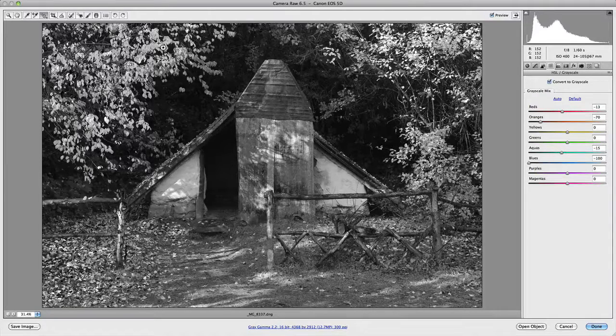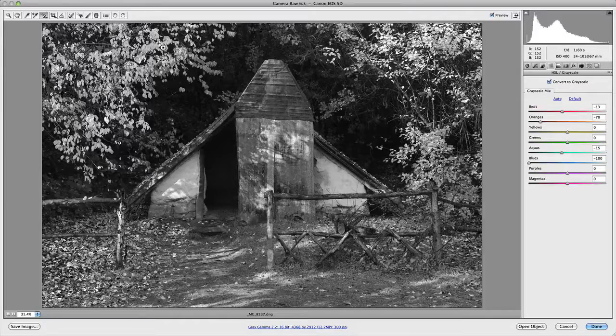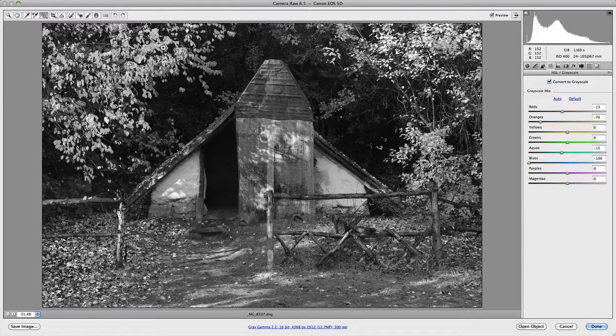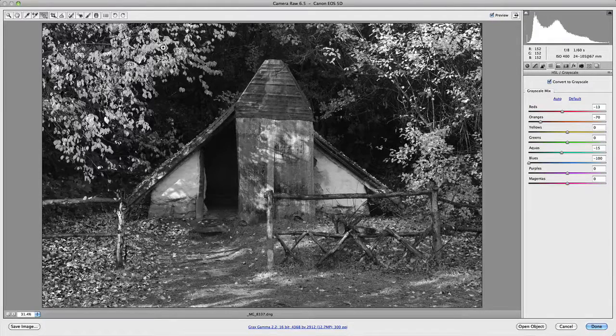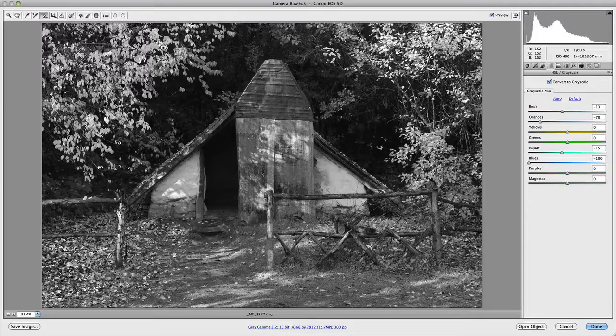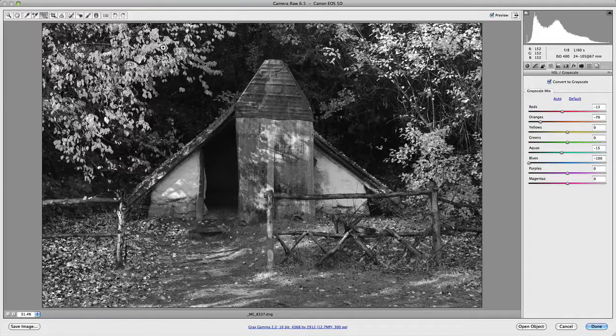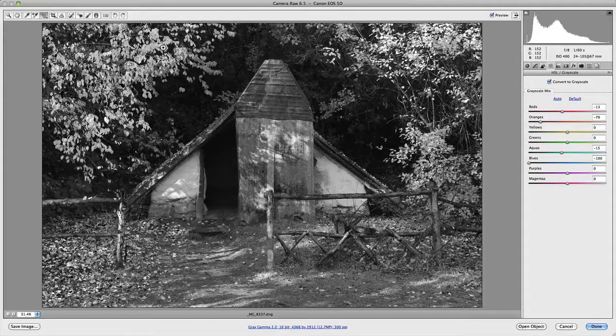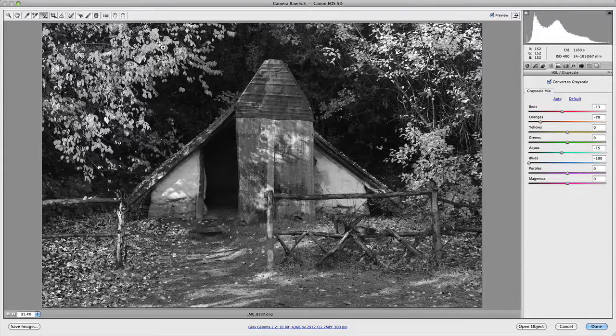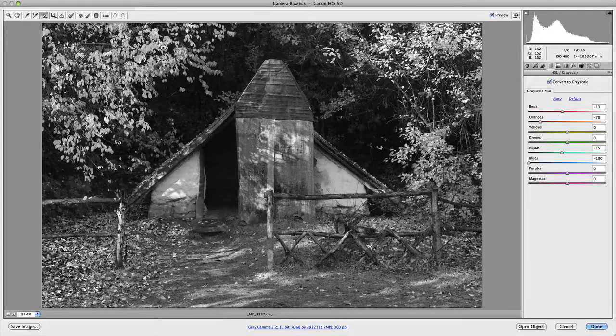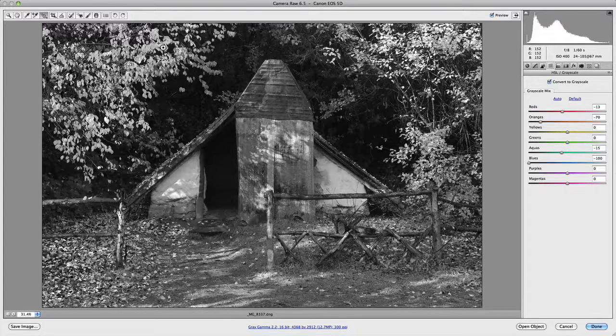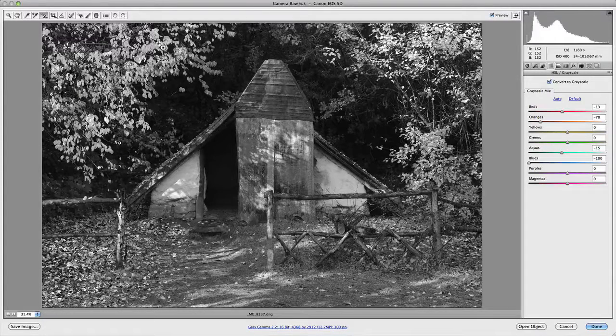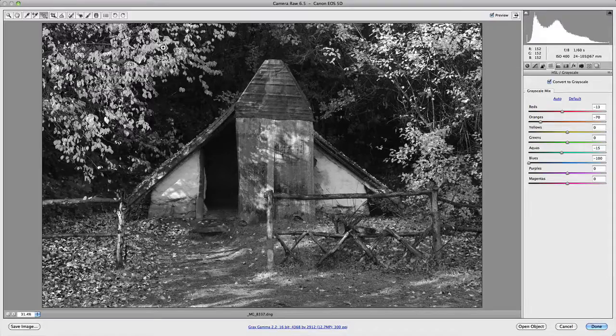And just sort of relieves some of the guesswork, if you've never used that panel before, and you're not quite sure which colours to make adjustments to, in order to get the desired result that you're actually after. So that's the target adjustment tool in Camera Raw.